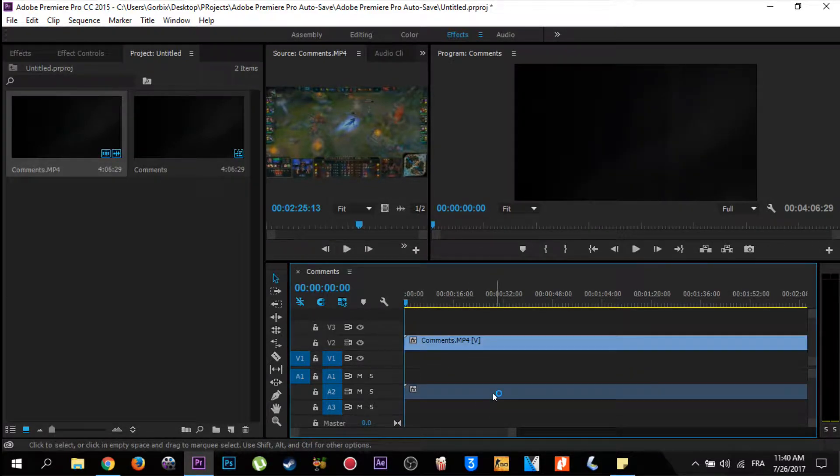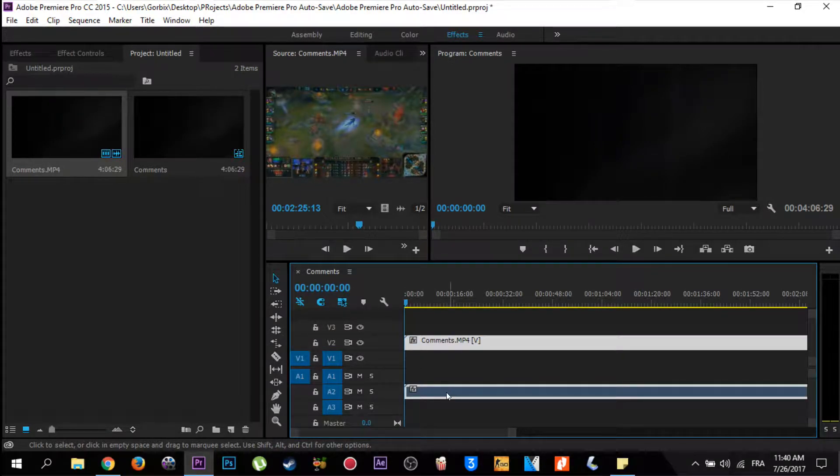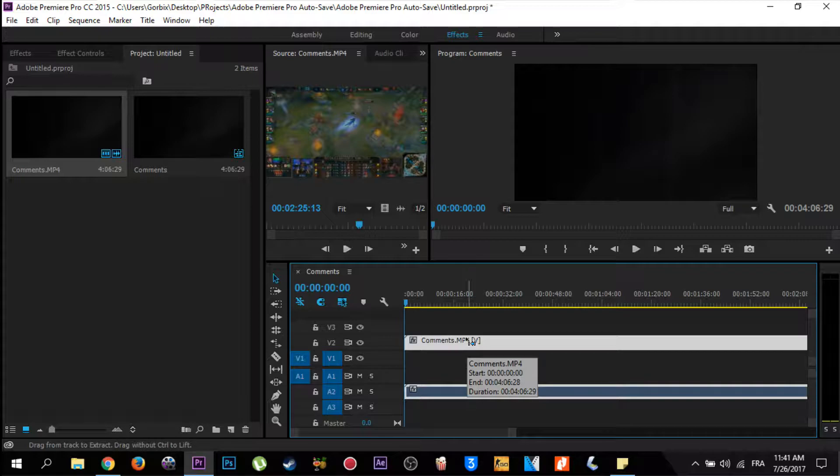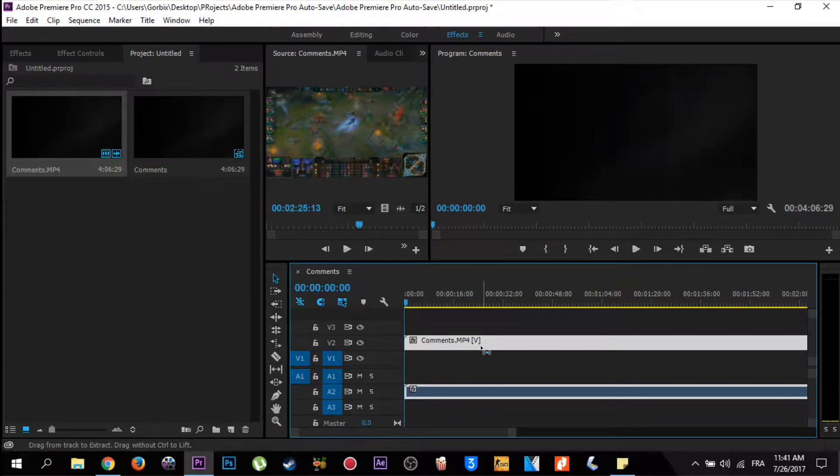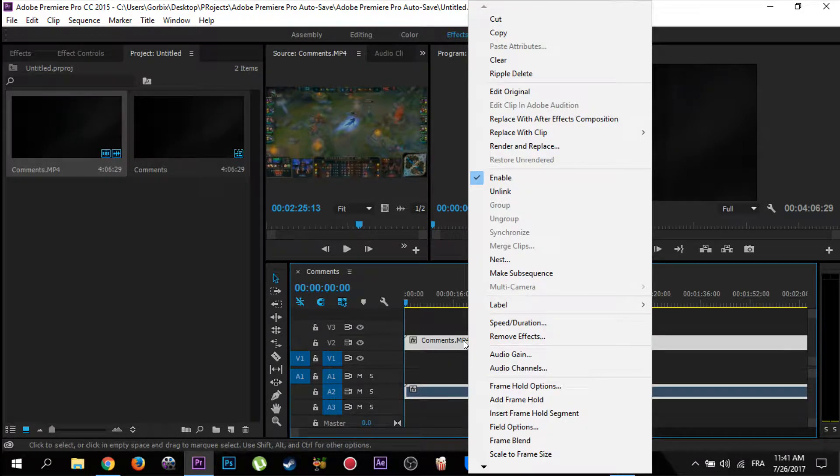Now we're going to select the video plus the sound. Here is the video and here is the sound. Click on Control and select both the video and the sound. Then click mouse right on the video and click unlink. You will find it under enable.